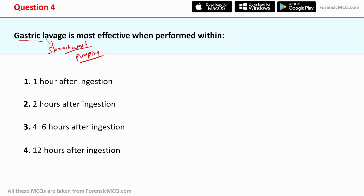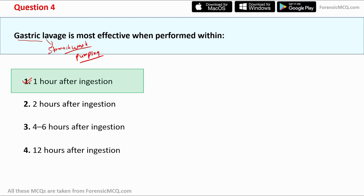When we consume something, it first goes into the stomach, then into the GI tract, and after that absorption takes place. In the stomach it usually stays for one hour, so gastric lavage is most effective up to one hour and should be done as soon as possible. The correct answer is option one: one hour after ingestion.